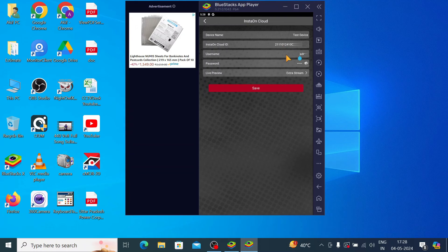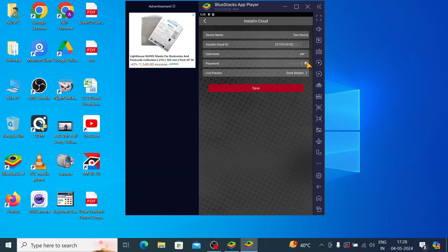Click on Admin and here you enter the password. Please note that it is username and password of the device. Device means DVR, NVR, or whatever you are adding.